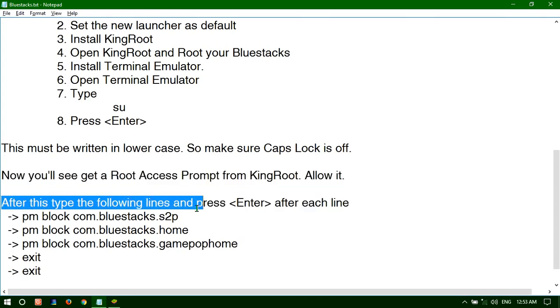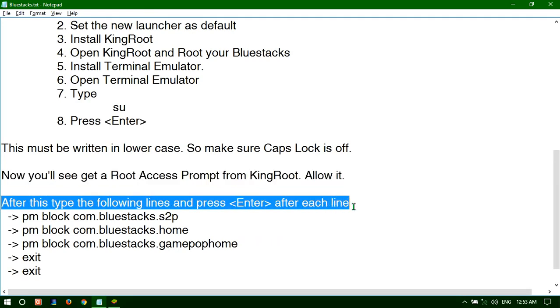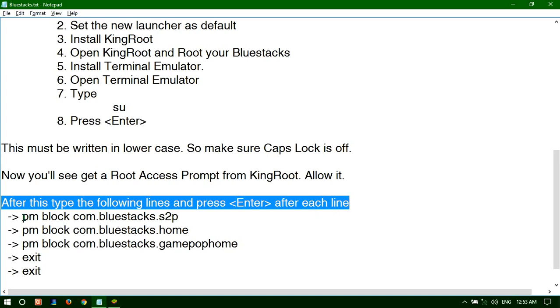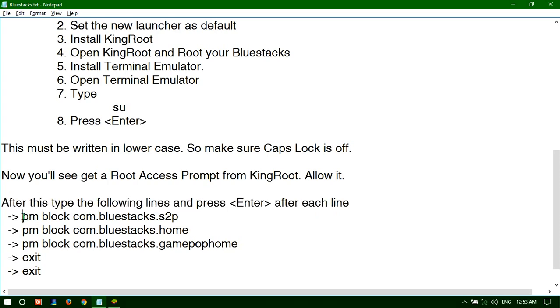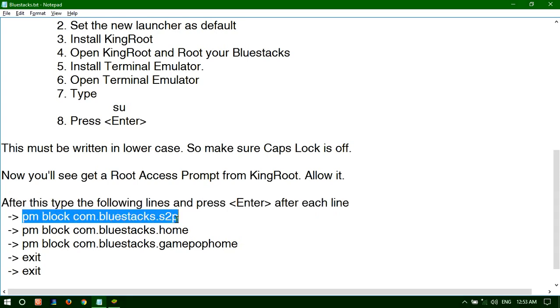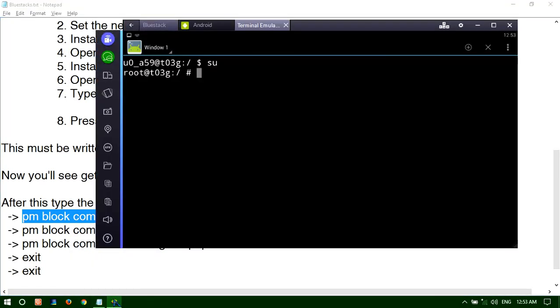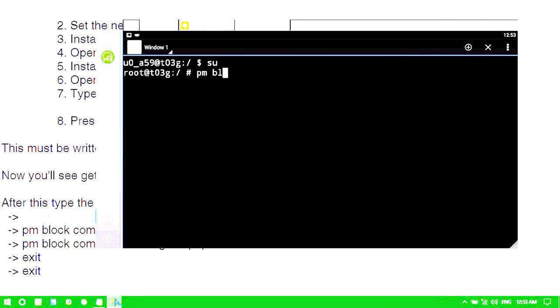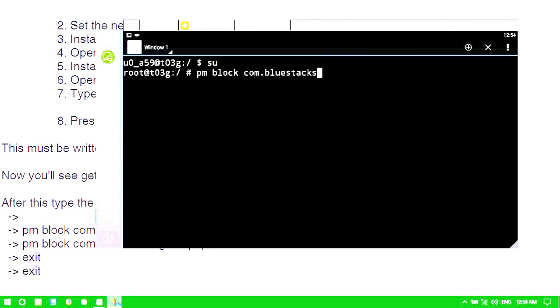After this, type the following lines and press enter after each line. Add this: pm block com.bluestacks.s2p. And then enter.